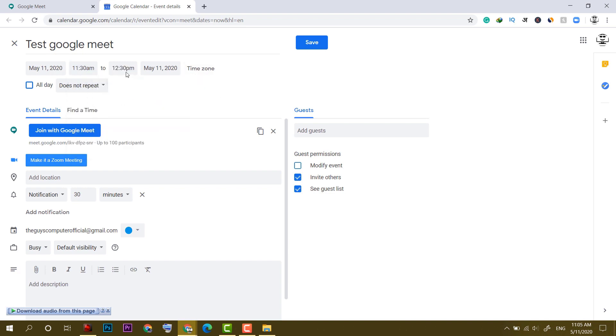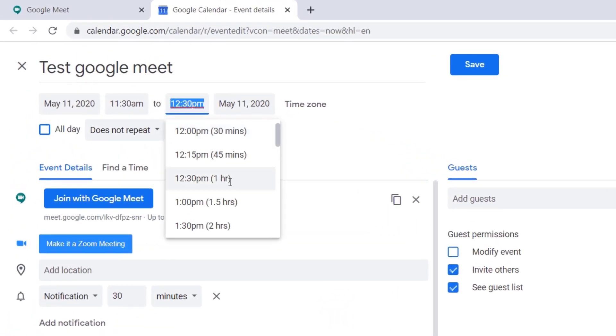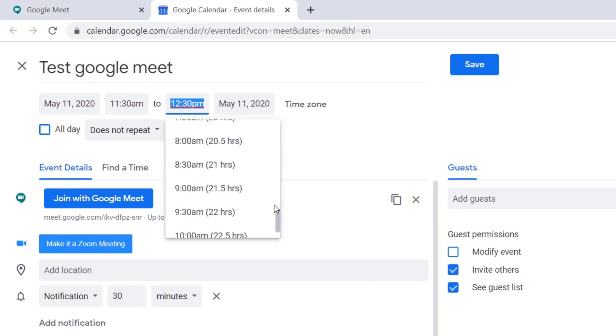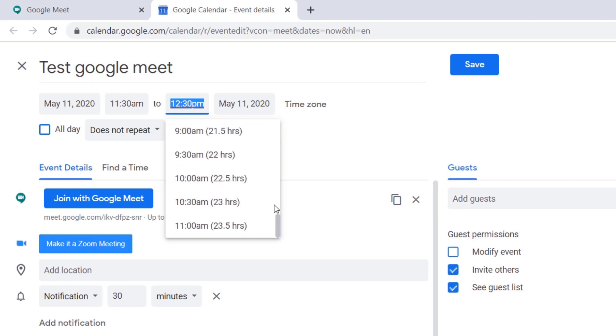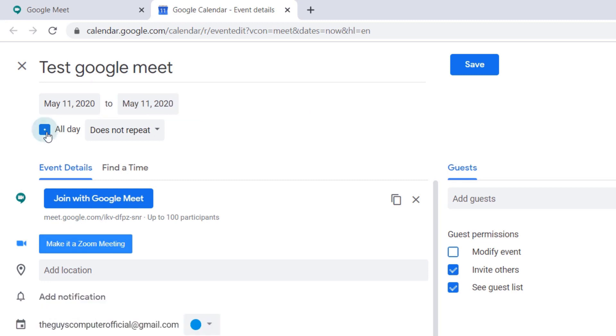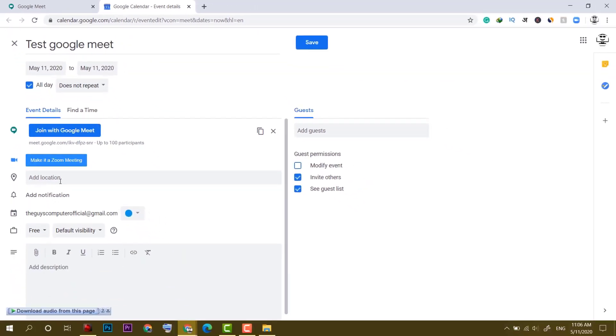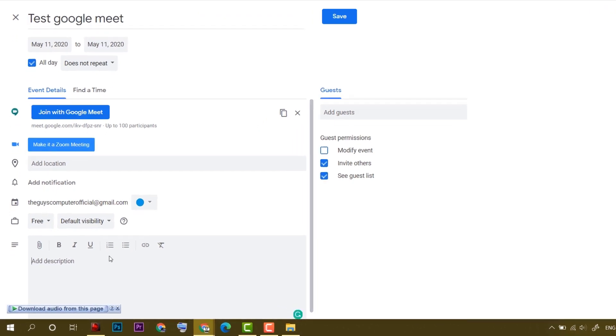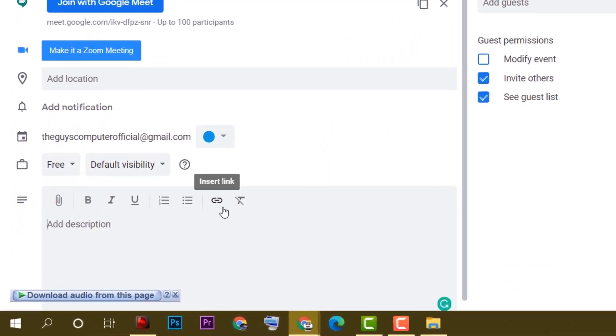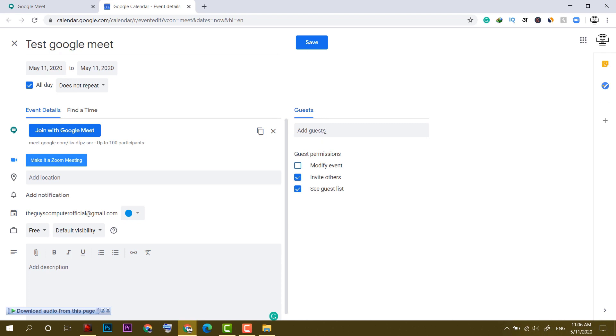You will be happy to know that in Google Meet till September, you can make this meeting as long as you want and up to 100 people can join in your Google Meet. I will click on all day and now after that, you can add location, description, as well as attachments and files. And in the end, you have to add some guests.